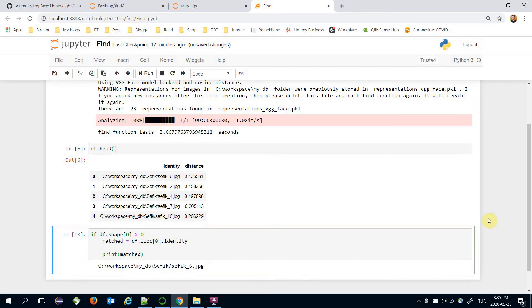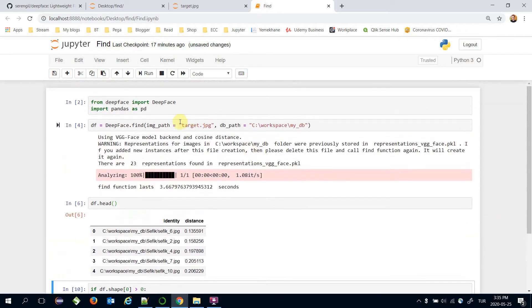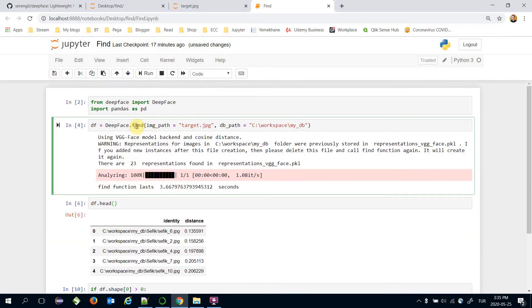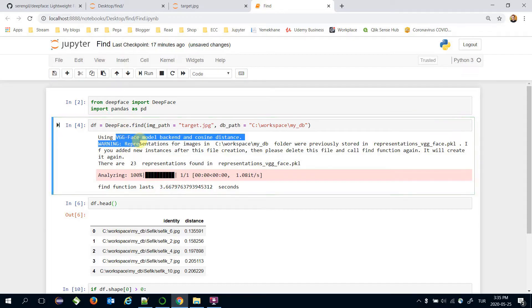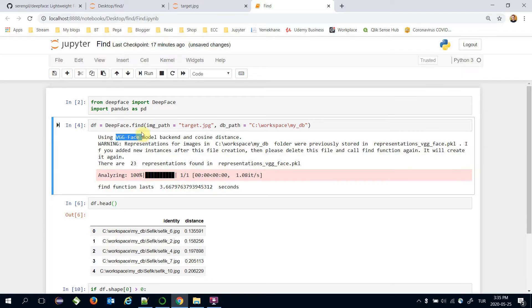I can also speed the find function up. Because when you call find function it builds in this case VGG Face module in the background. If you build VGG Face module in this session and pass that built module to the find function, it will speed up.